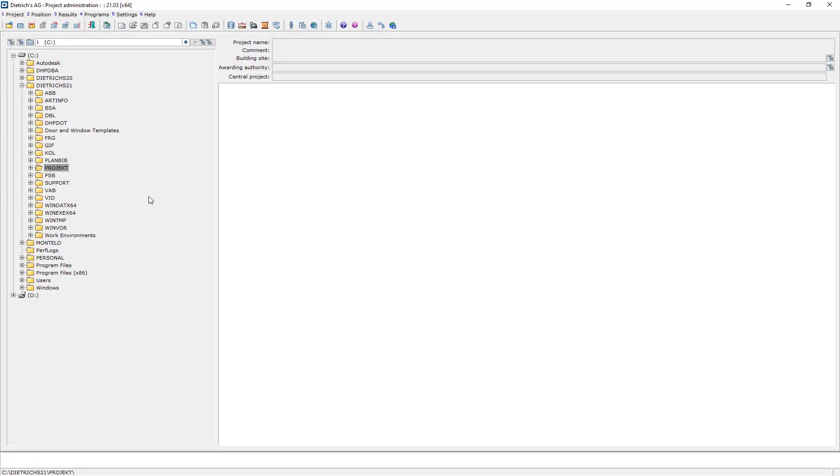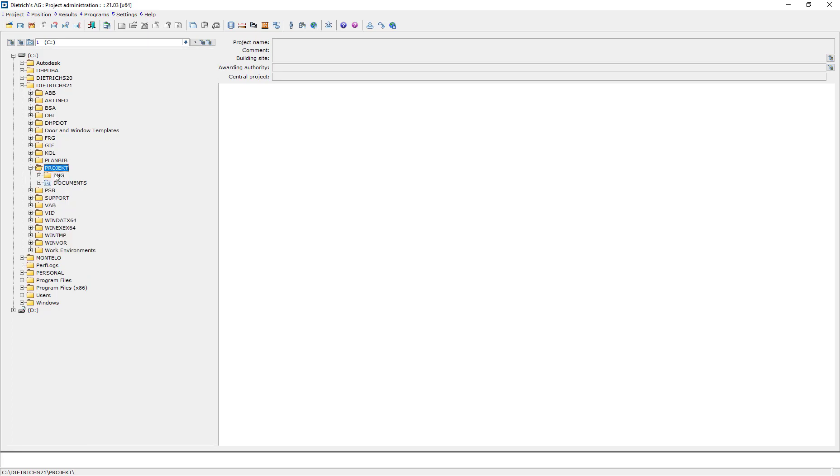Every new DTRIX project begins with the Project Administration window. This is the central hub from which all your models and data will be stored.